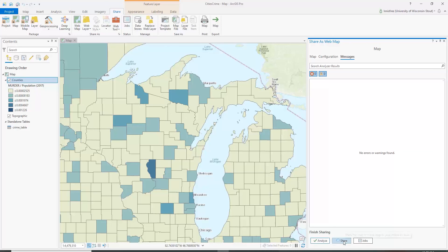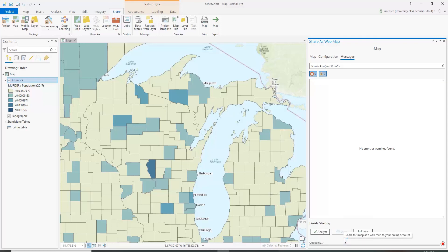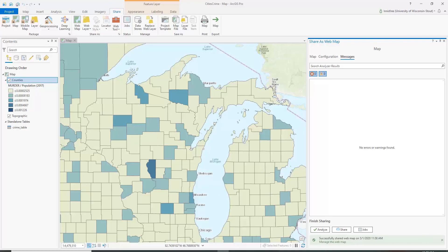Now we are going to click Share. Give it a second — it's queuing it up and creating it for us. That's basically all there is. It says it was successful. In the next video, I am going to show you how to open this up in ArcGIS Online and get it ready to put into a story map.